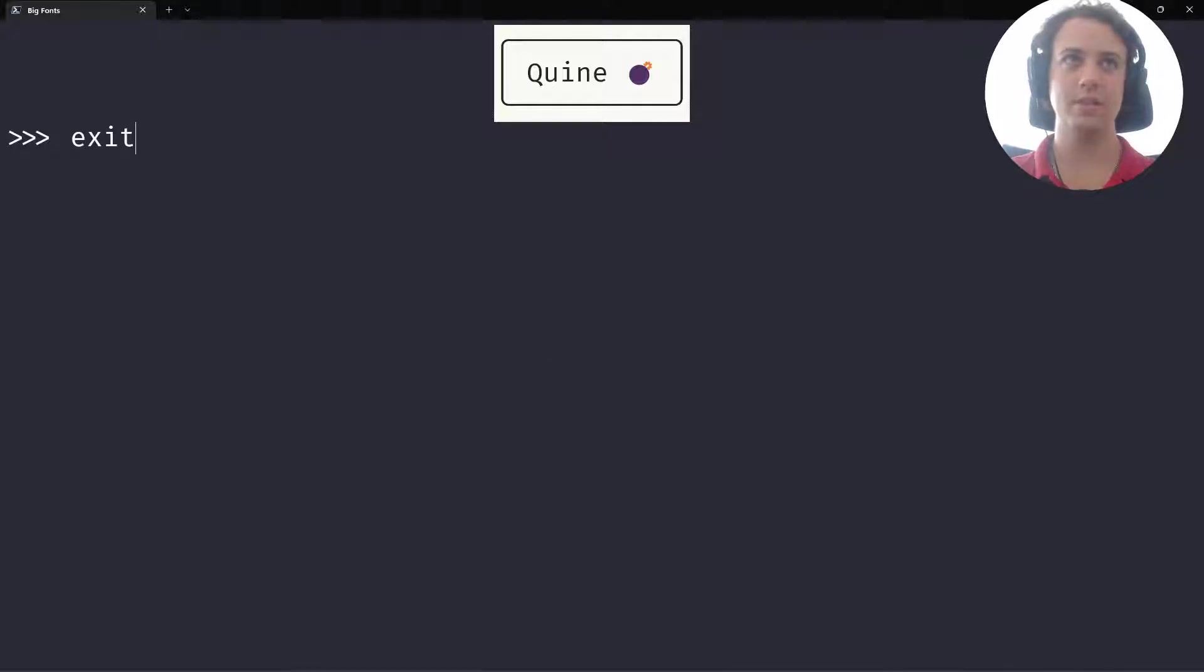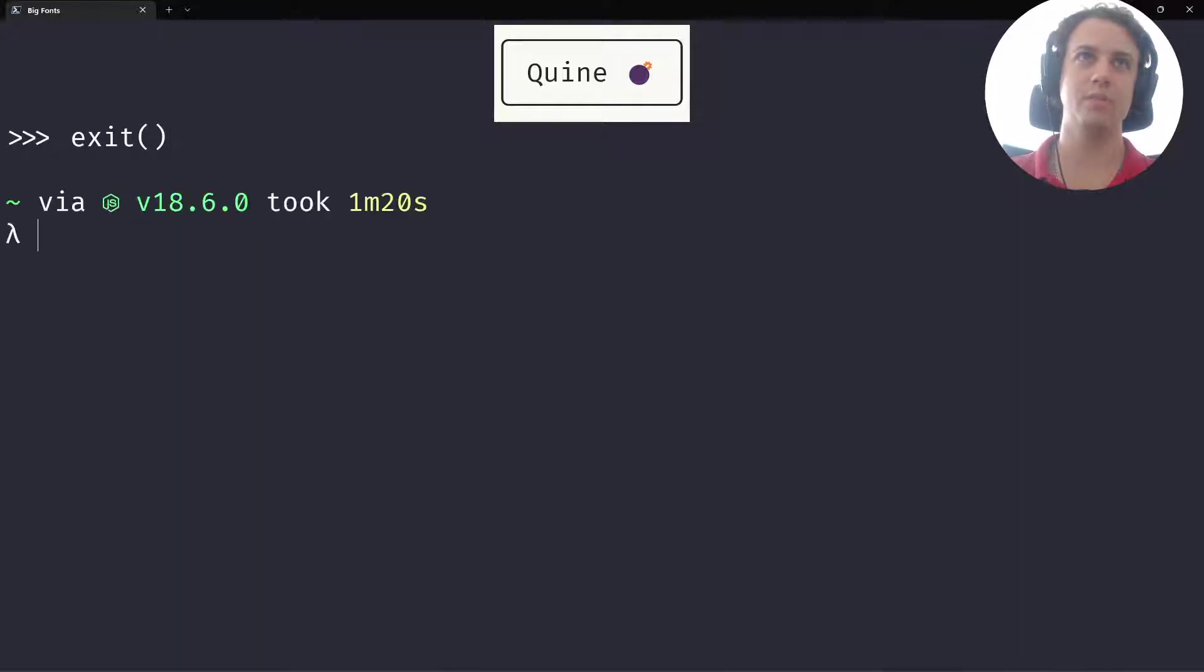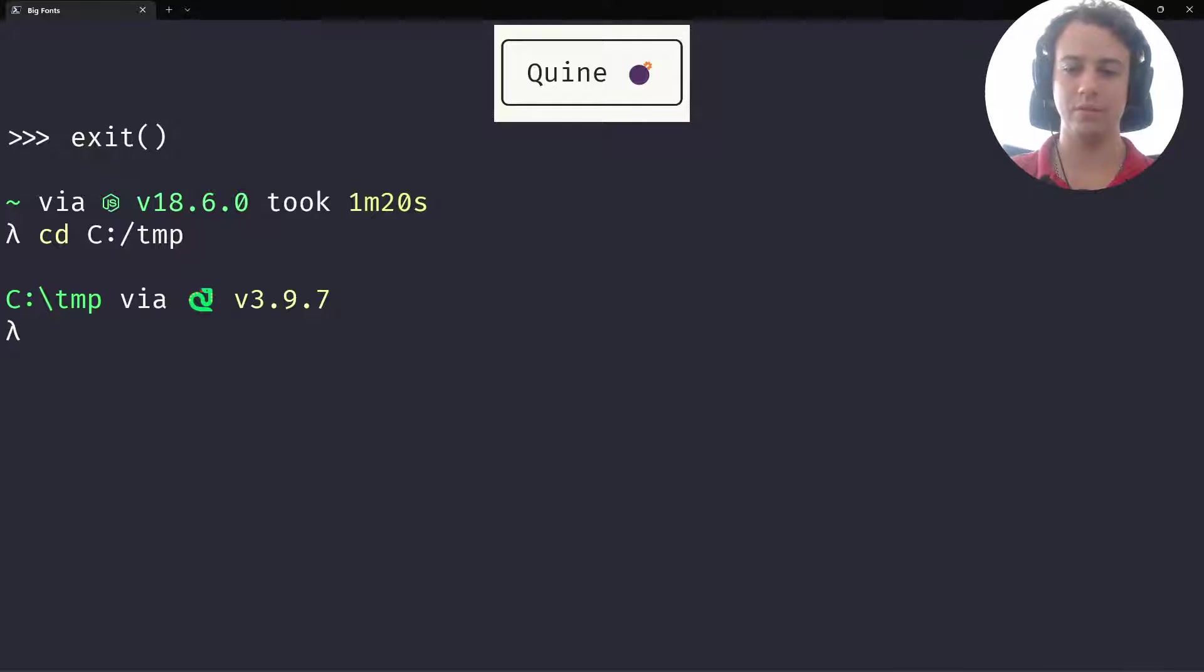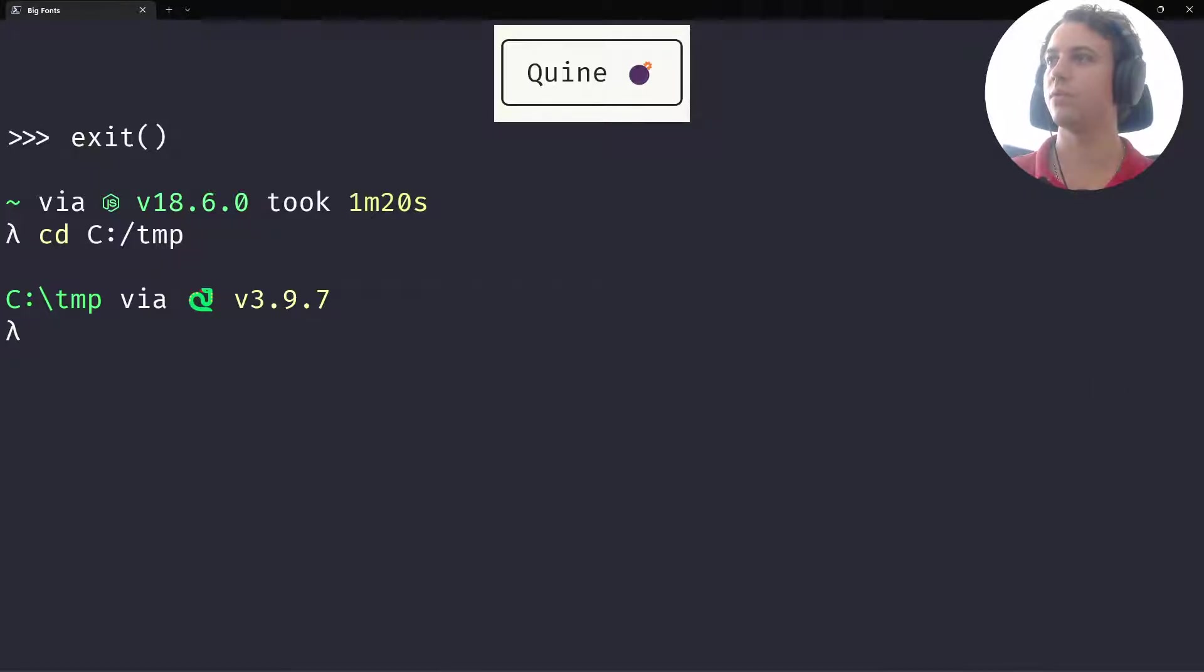Actually, for this I have no idea why I opened the REPL. I want to do something else. I want to be in a temporary folder and I want to write the quine with you.